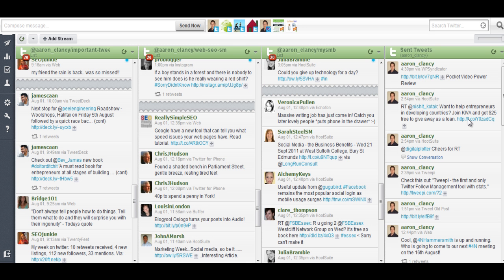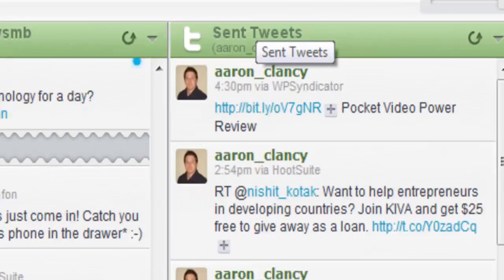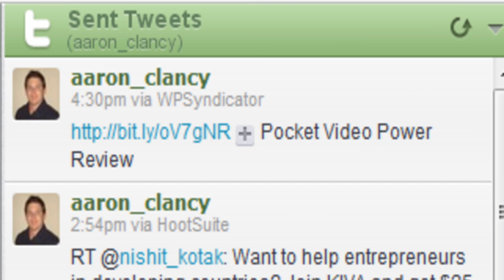This here is my HootSuite account and this is where I come to do all my tweeting and posting and if we come across here to the sent tweets section you can see the last tweet was Pocket Video Power Review and what it's done there is sent out the title of that post and it's also sent out the link for that post.